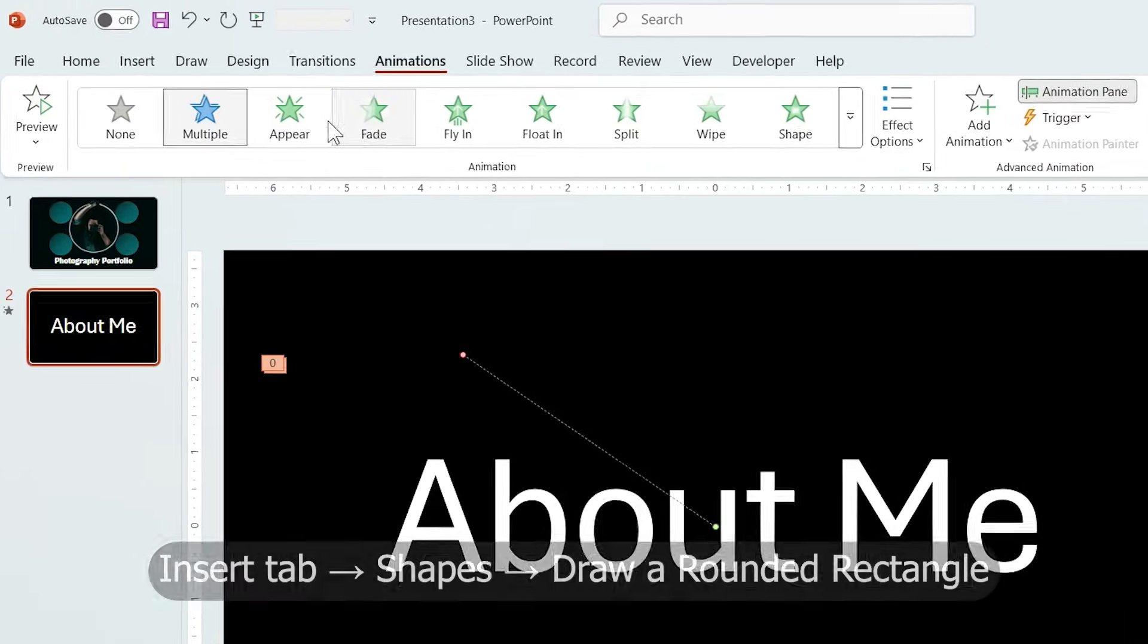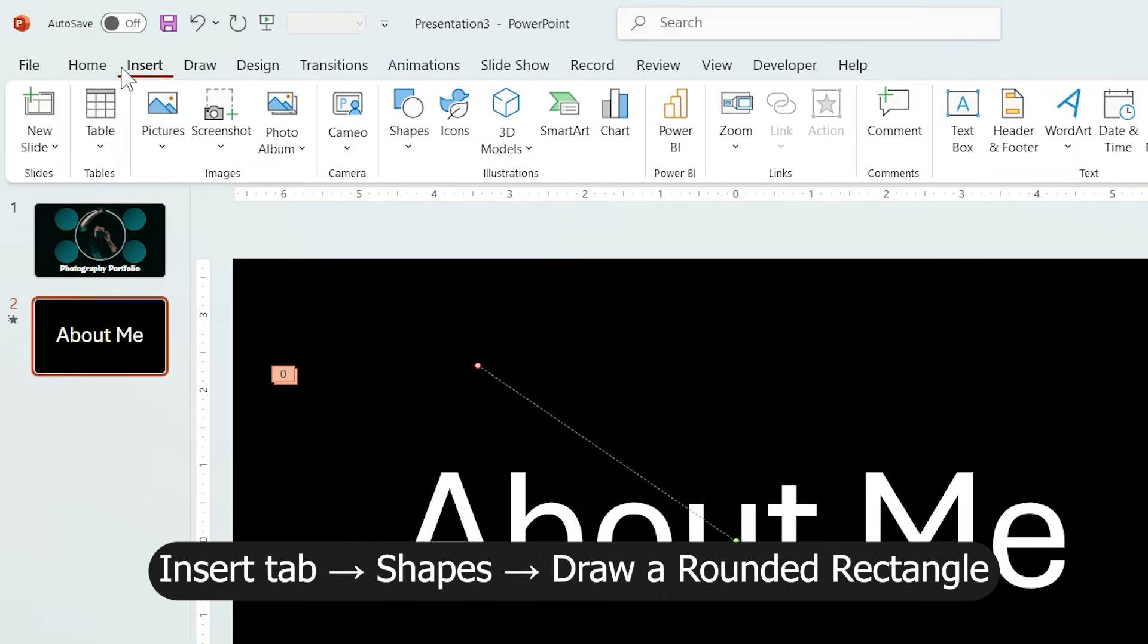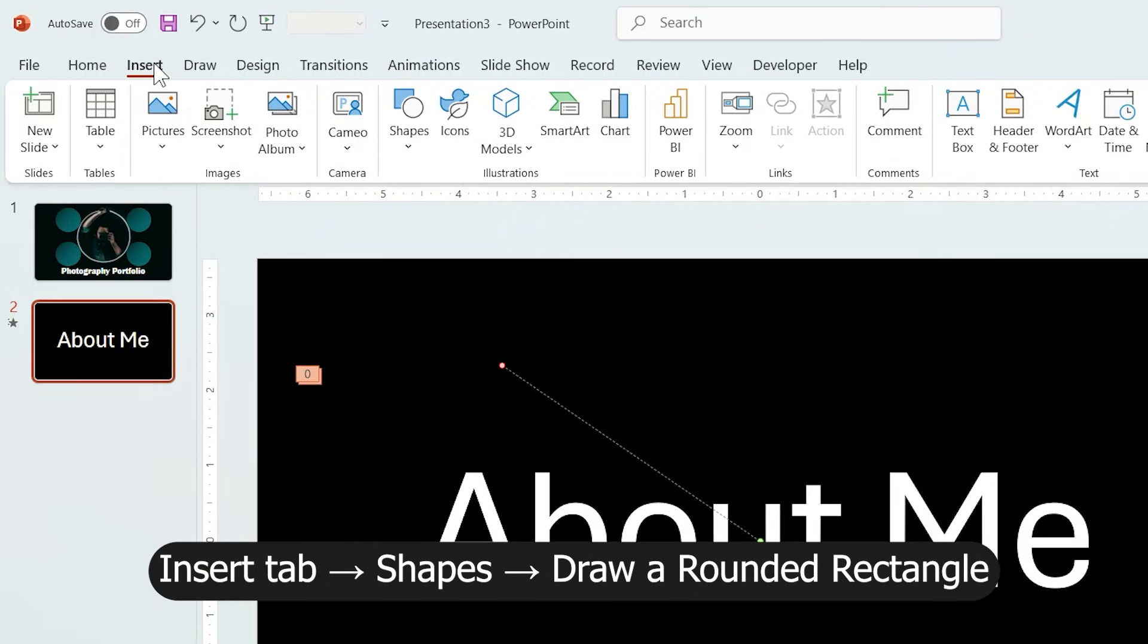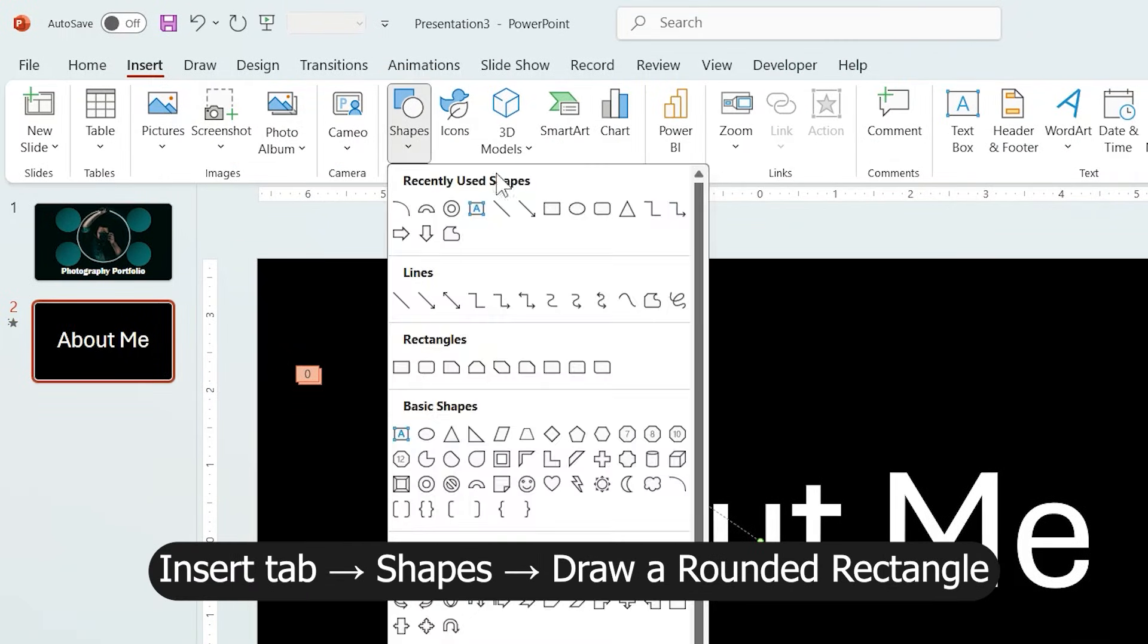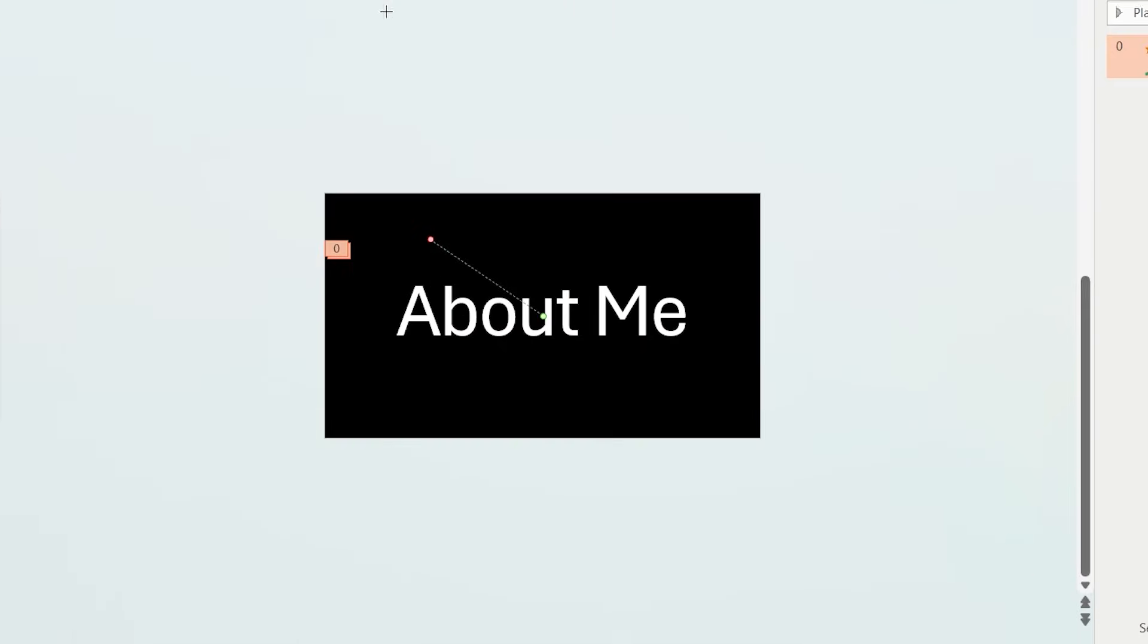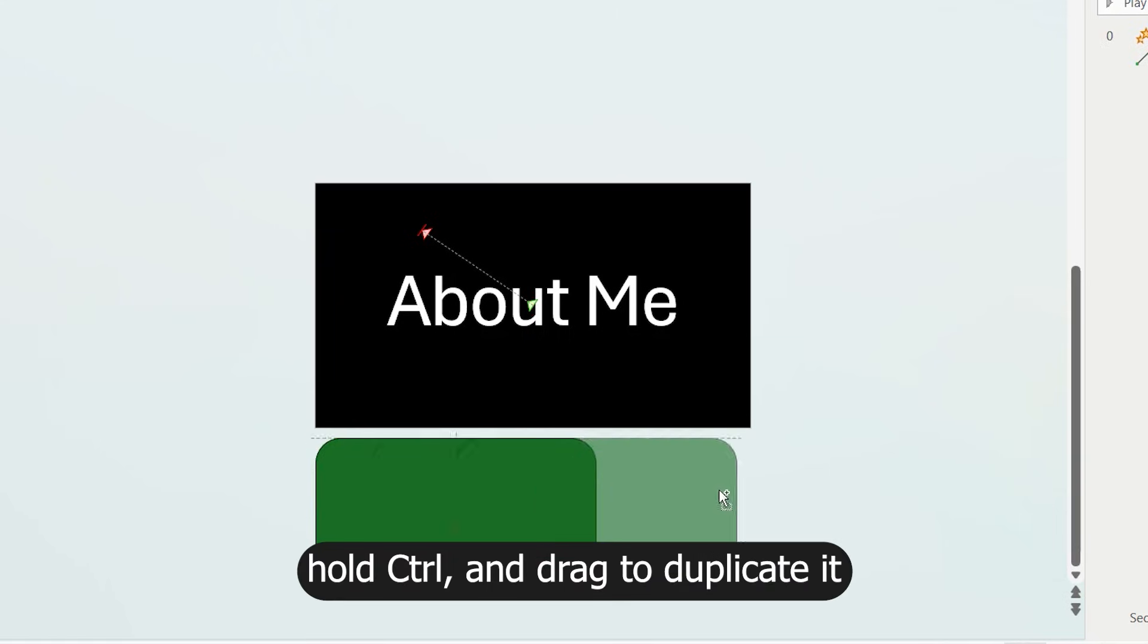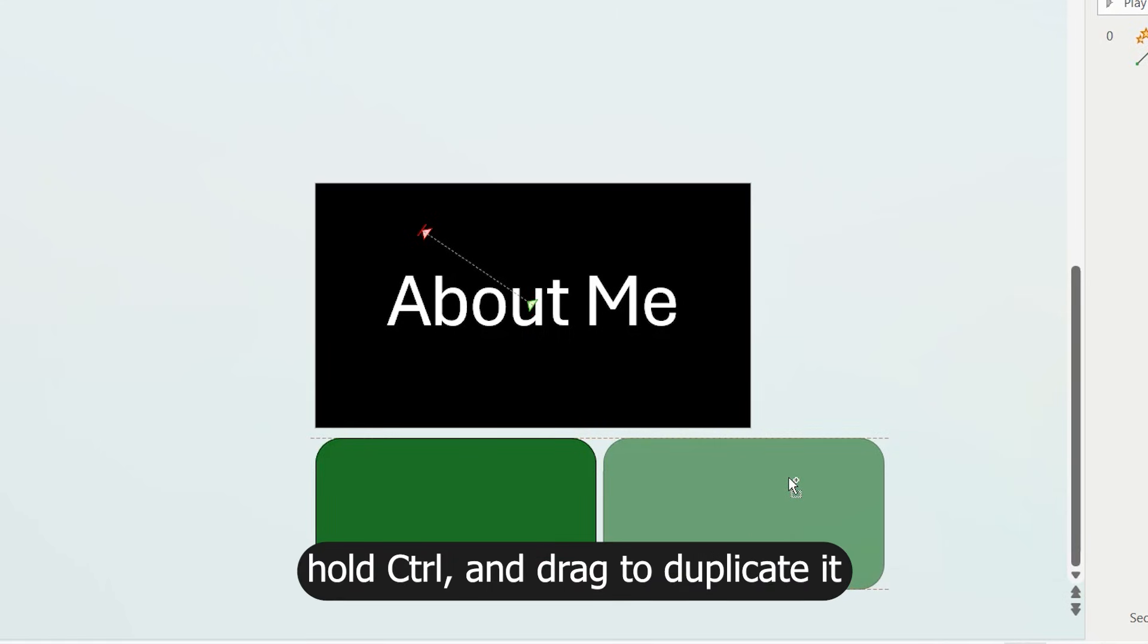Now, let's add the content of this slide. From Insert Shape, choose Rounded Rectangle and draw it at the bottom of the slide.